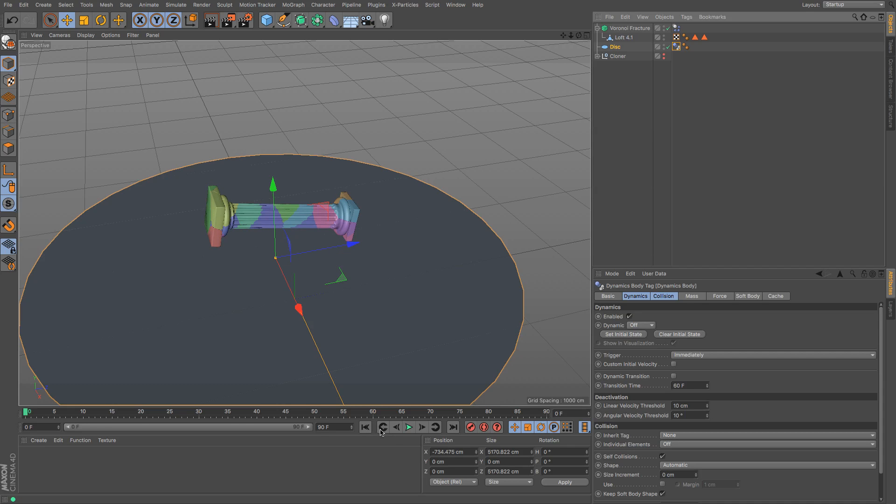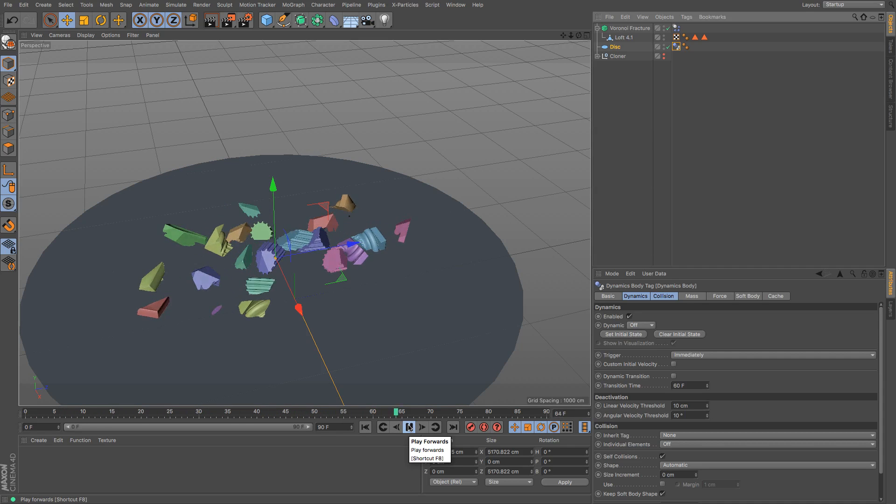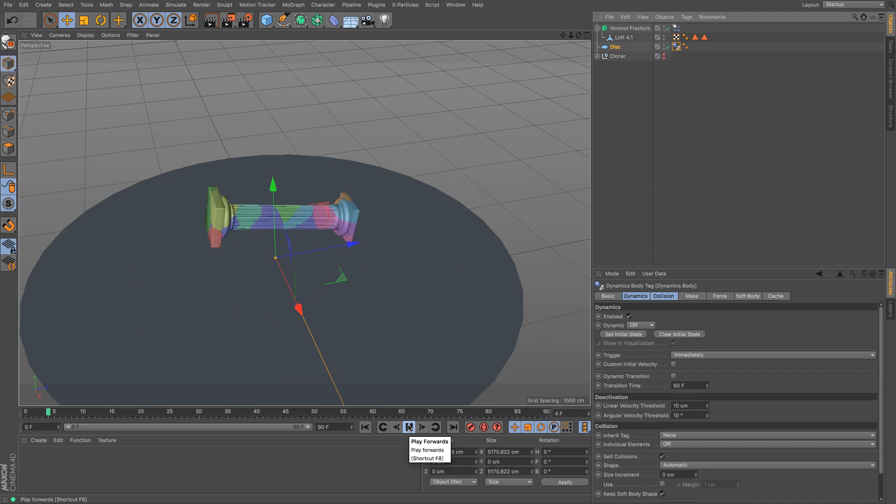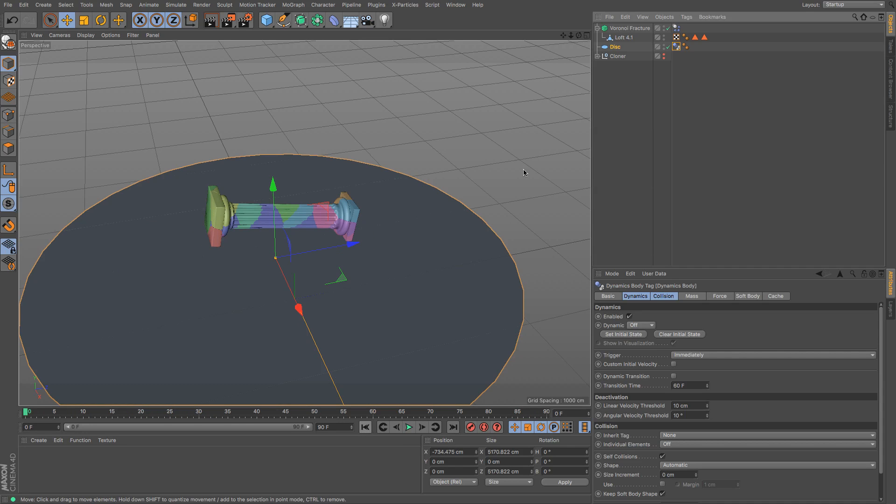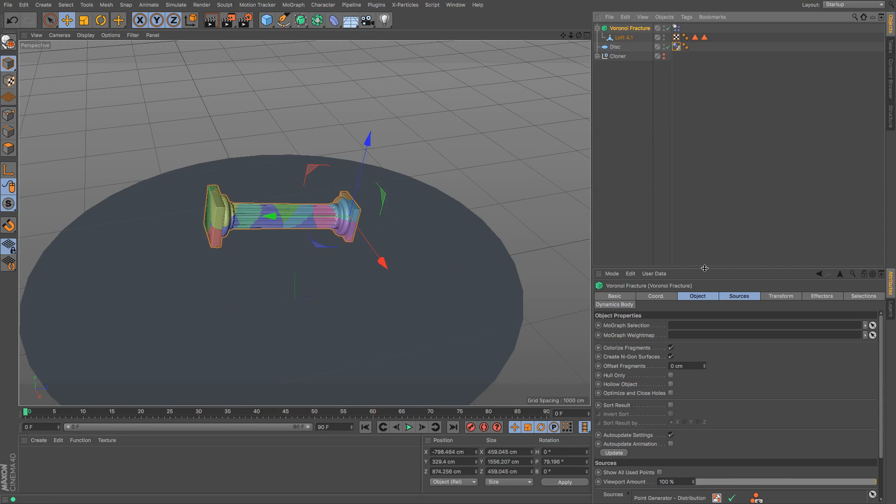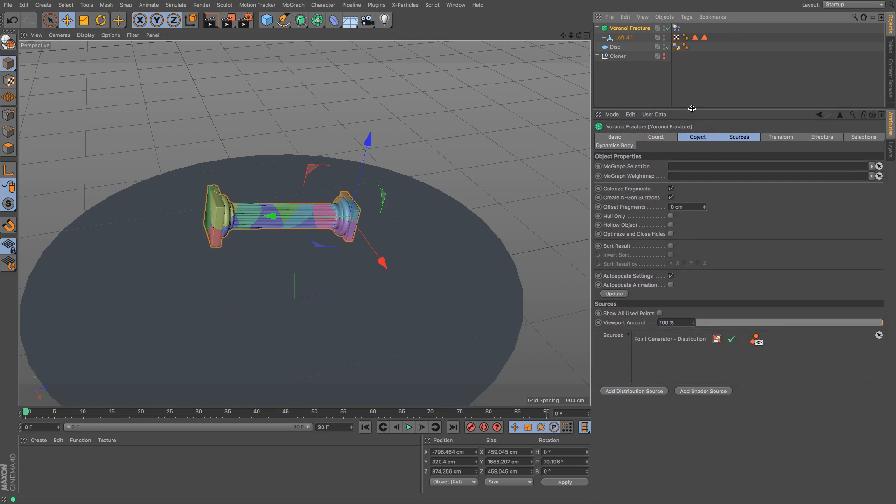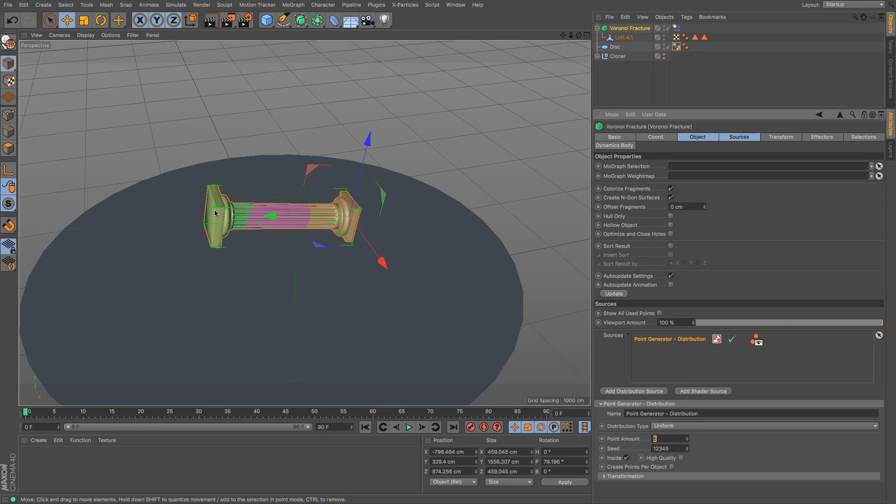Okay now if I was just press play you can see that it smashes itself on the floor, absolutely wonderful and lovely, that's exactly what I wanted to do. I don't particularly like the number of fragments that it's smashing at the moment so I'm going to go back to my Voronoi and then I'm going to go to my sources, my point distribution source and I think 20 is way too many so I'm going to see what five looks like and see how that distributes.